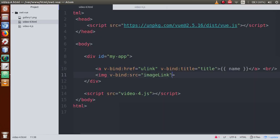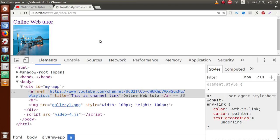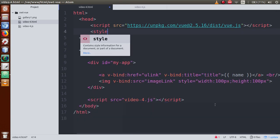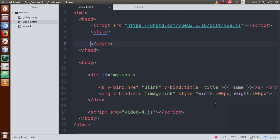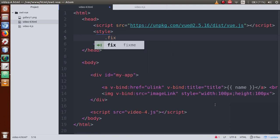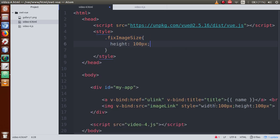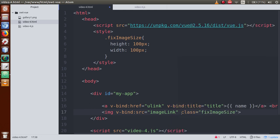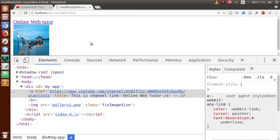To reduce the image size, let's declare an inline style with width and height as 100 pixels. It works, but now let's move this inline style to a CSS class. Inside the head tag, declare a style tag, and make a class called fixImageSize with height: 100px and width: 100px. Replace the inline style attribute with class='fixImageSize' — refresh and the result is as expected.